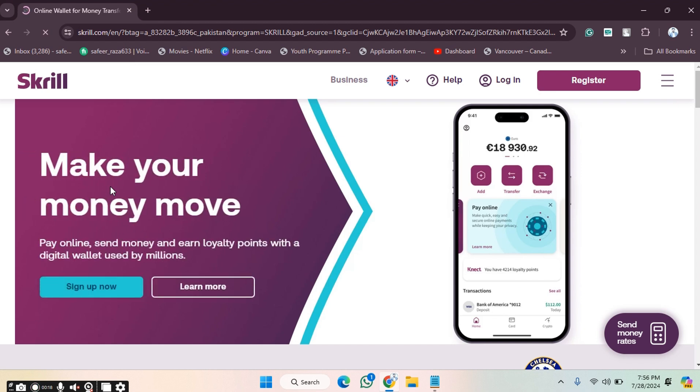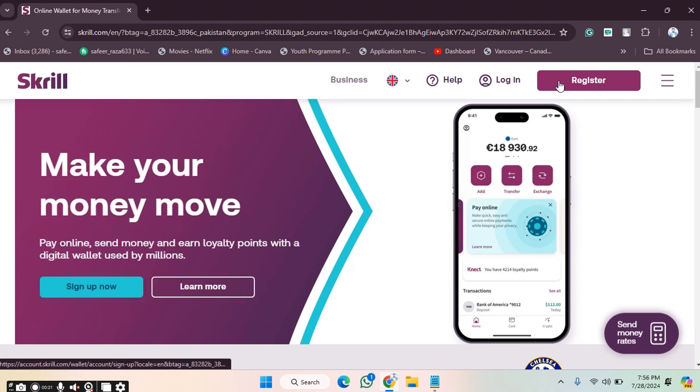Now we have to create our account. As you can see, there's an option for Register, so we have to click on Register.